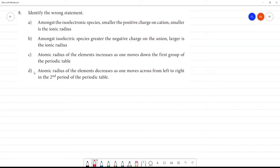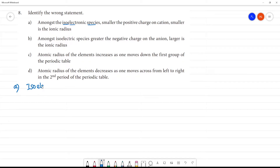Identify the wrong statement. Among the isoelectronic species — isoelectronic meaning having the same number of electrons — we can say these are isoelectronic species.